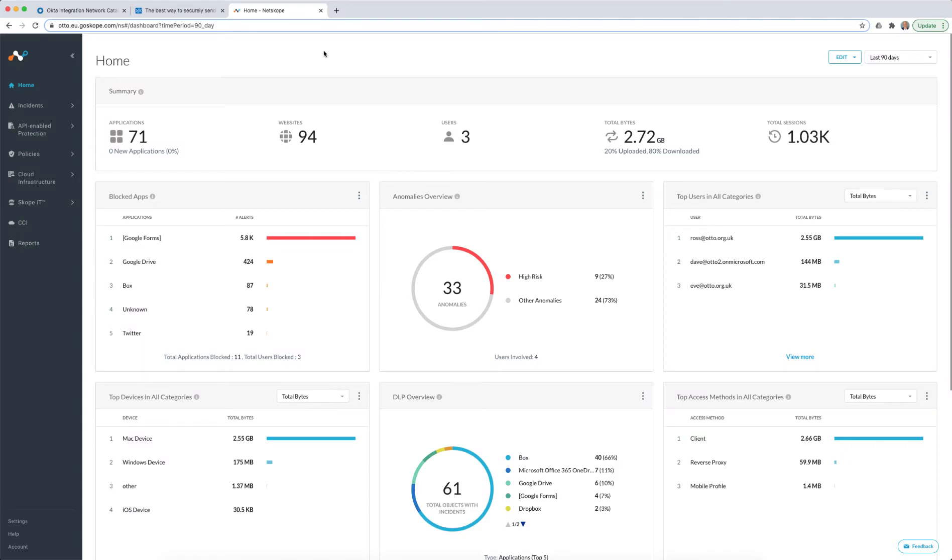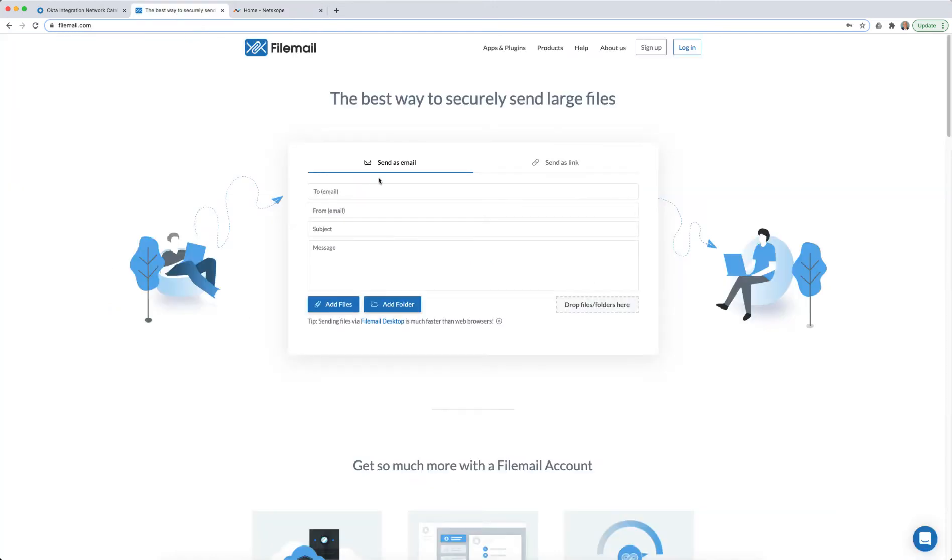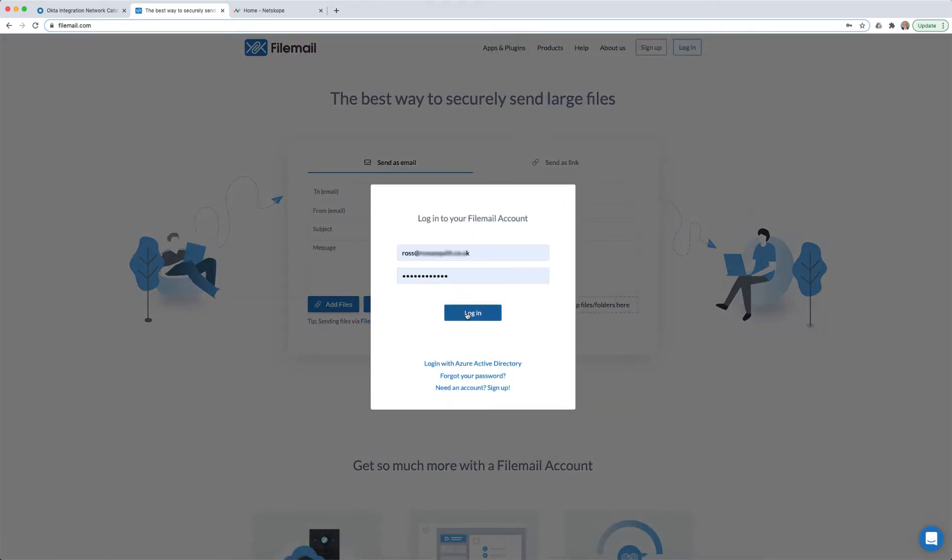Let's look at how Netscope's next-generation Secure Web Gateway can be used with Okta to control access to an application. Here I have an application called FileMail, which I sign into with my credentials.